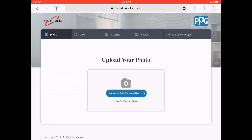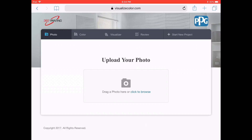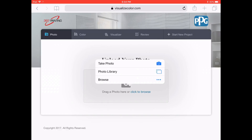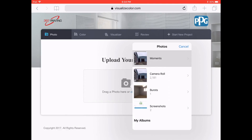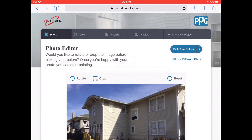You can upload a photo by clicking and browsing through your photo library. Then you pick a project, whether it's interior or exterior.